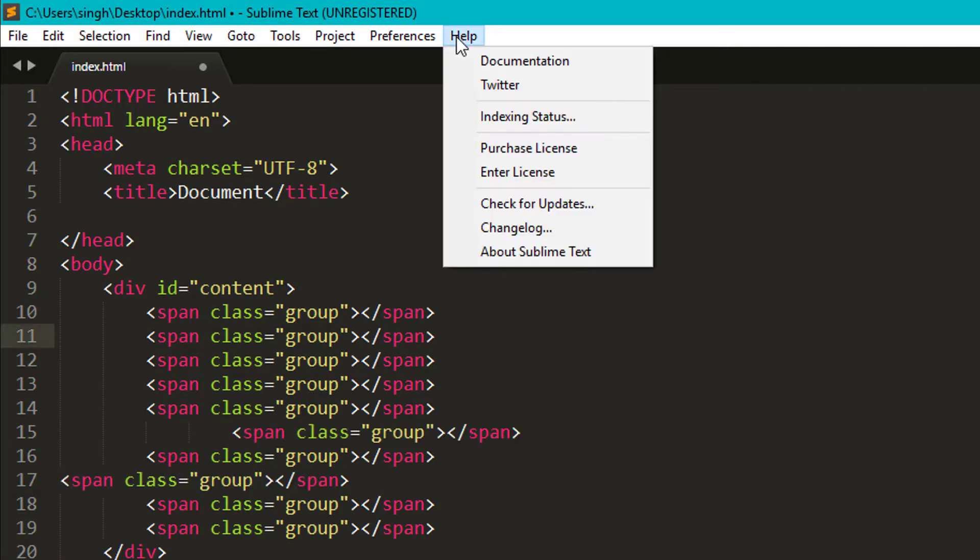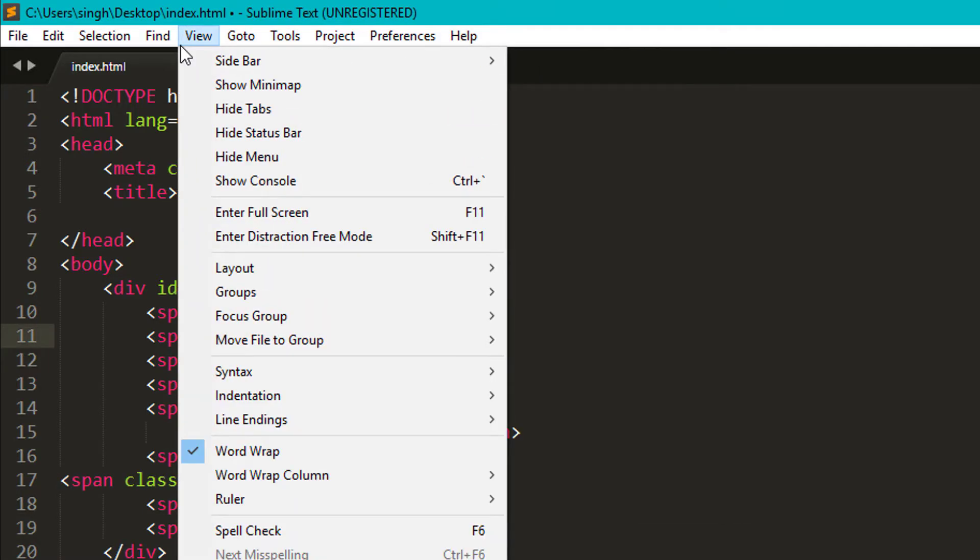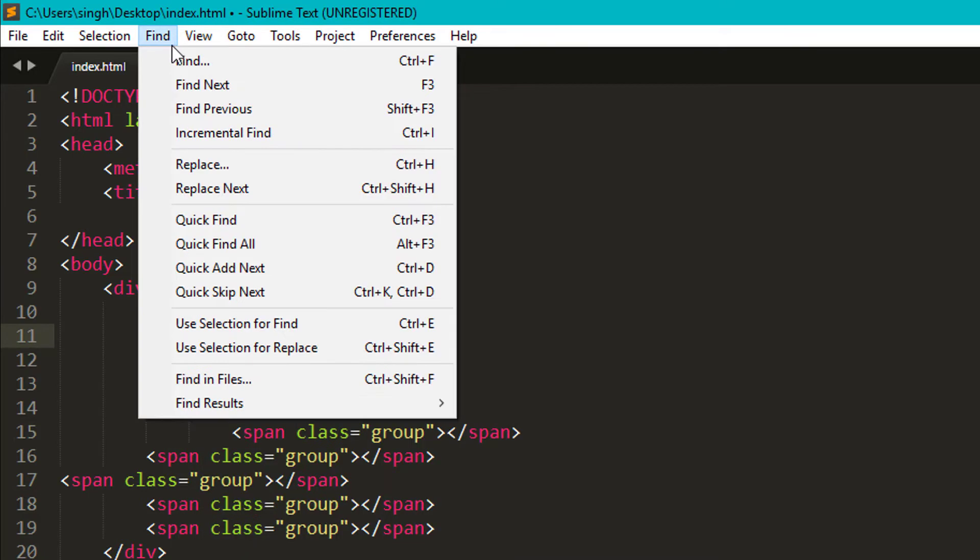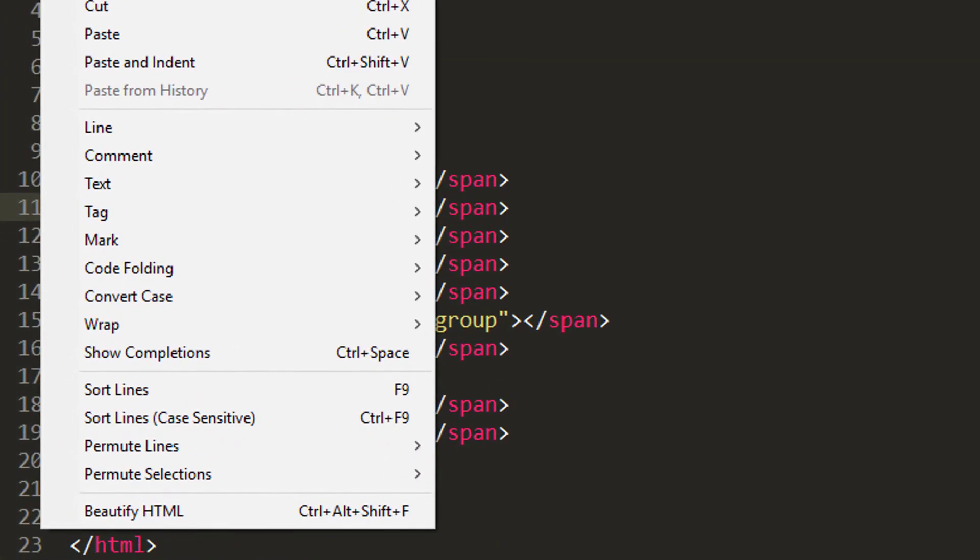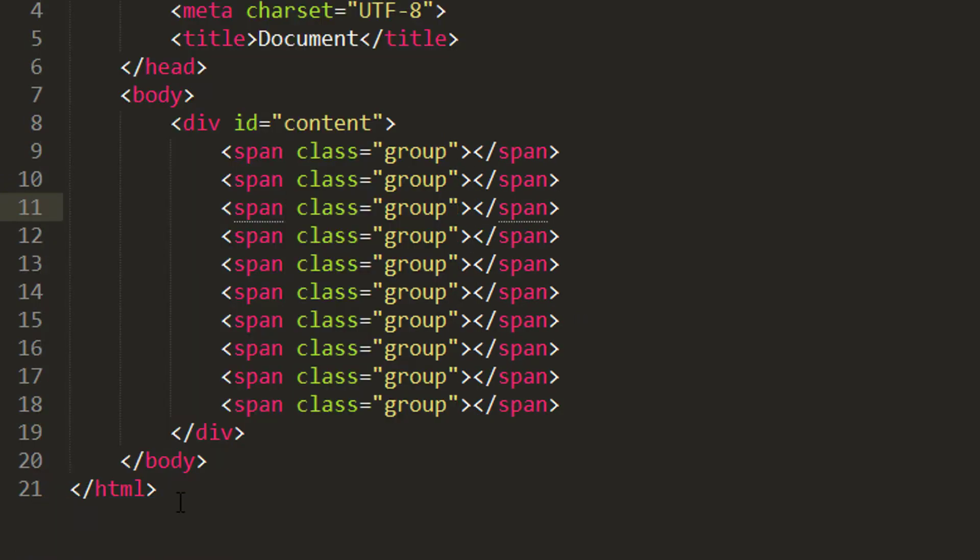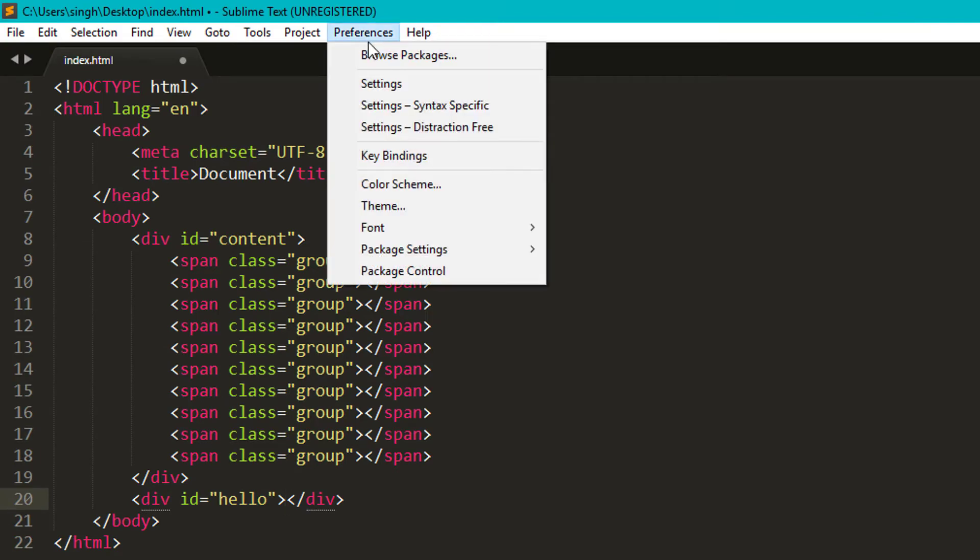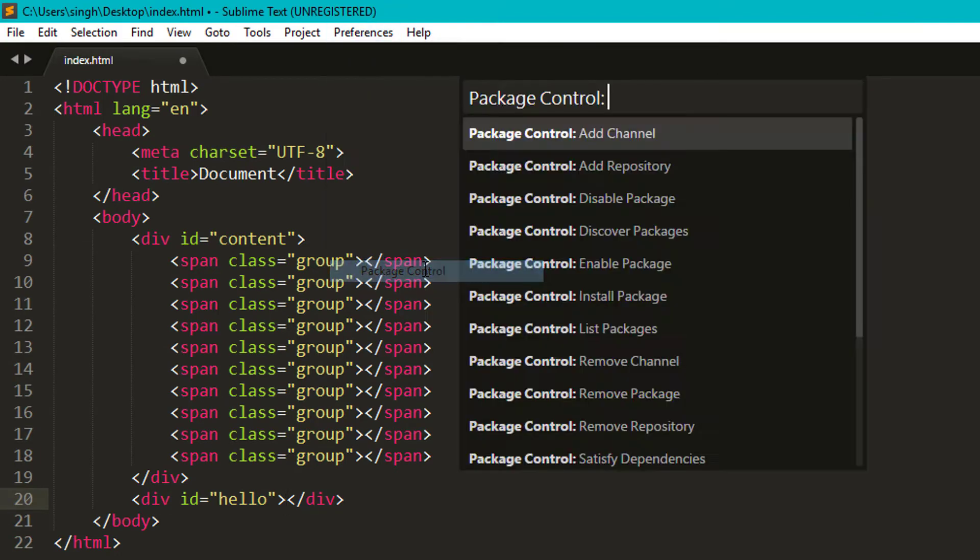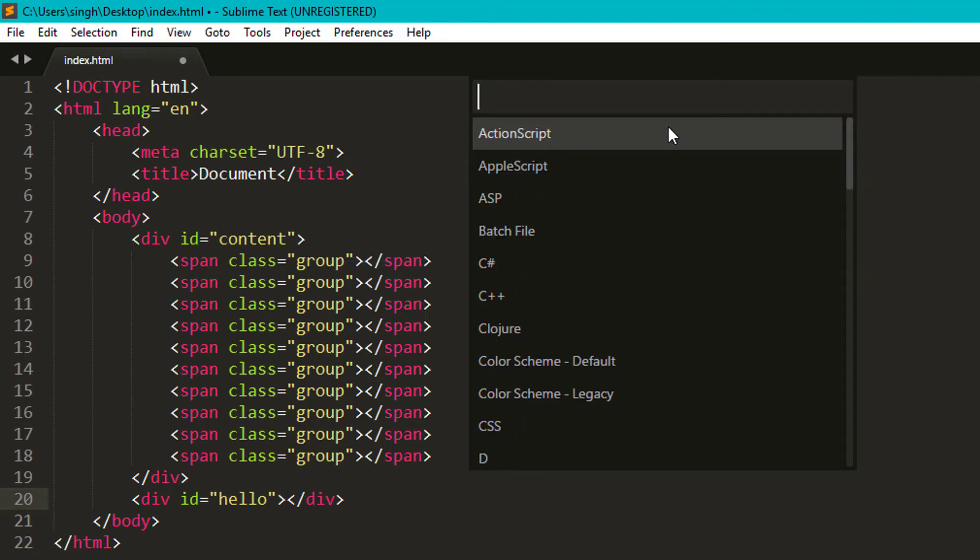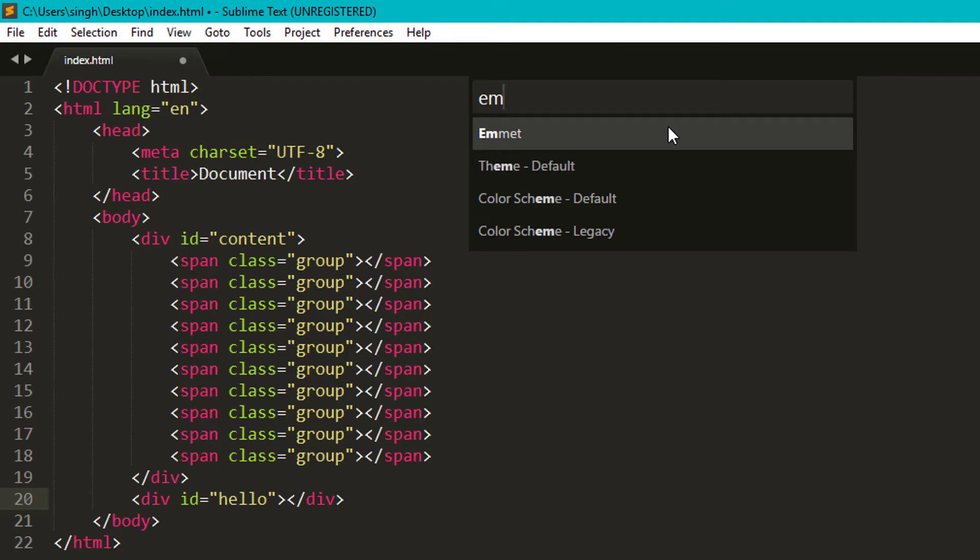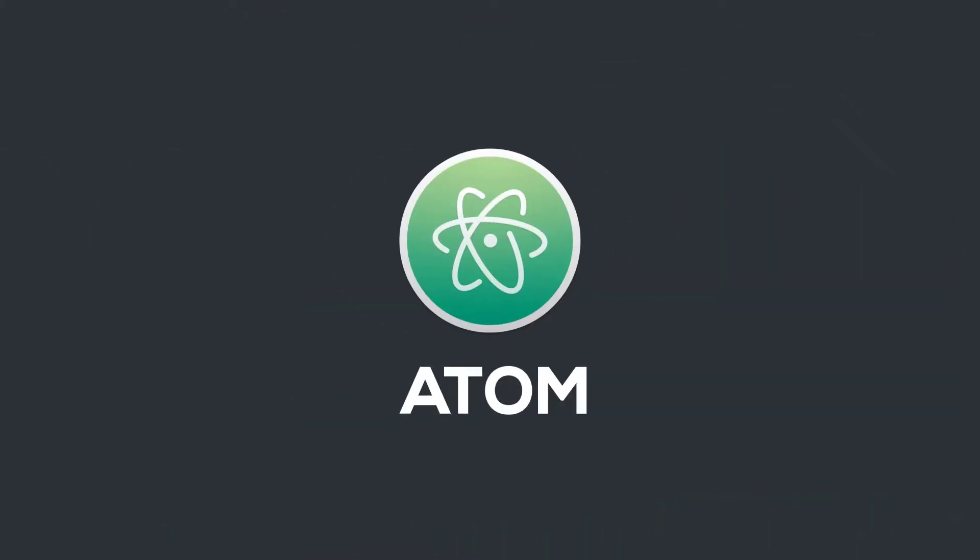Now just install one more package called HTML beautifier. You will have to manually find the plugin in option menus. In this case, it's in edit menu. So you can use it from here or use this shortcut key. You can also enable, disable and uninstall packages from package control. That's all for sublime text.